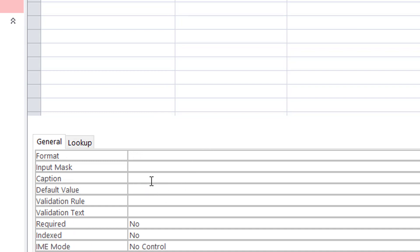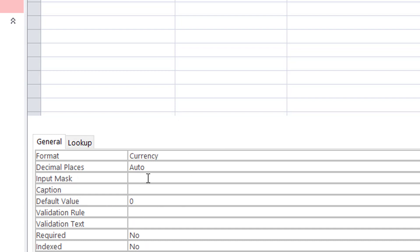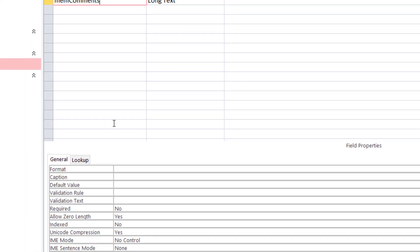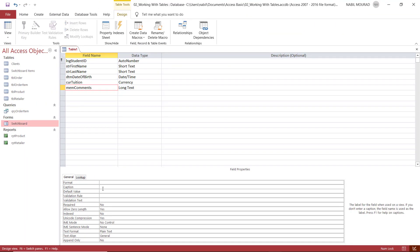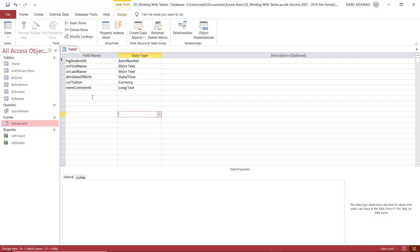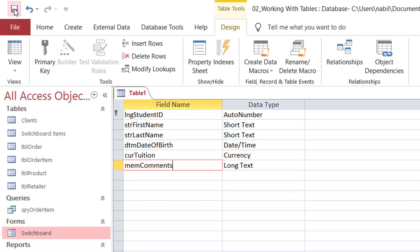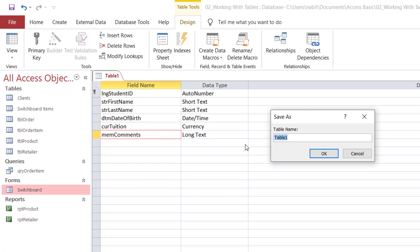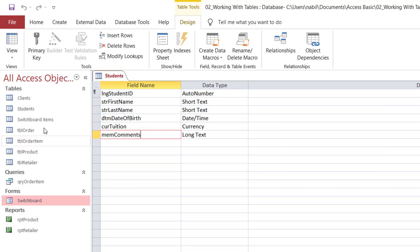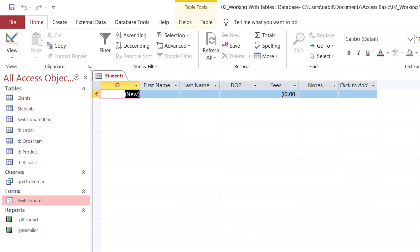For the date of birth, let's make the caption DOB. For the tuition, let's make the caption Fees. For the comments, let's make the caption Notes. I've finished creating my table. To test it, I first need to save it, so I click the Save icon and name it Students. When I hit OK, the Students table appears in the navigation pane, and I can switch to Datasheet View — either from the Views icon in the upper left or from the lower right corner.